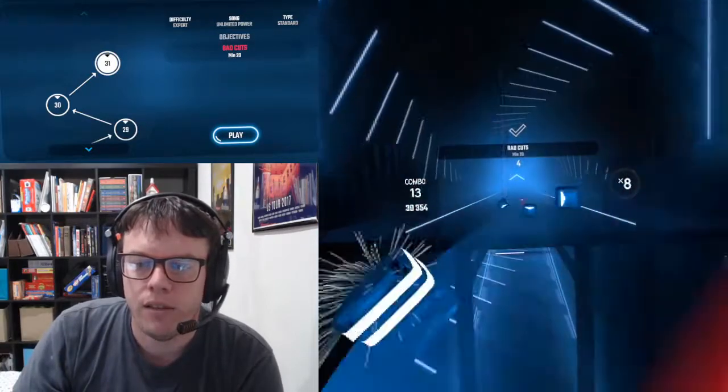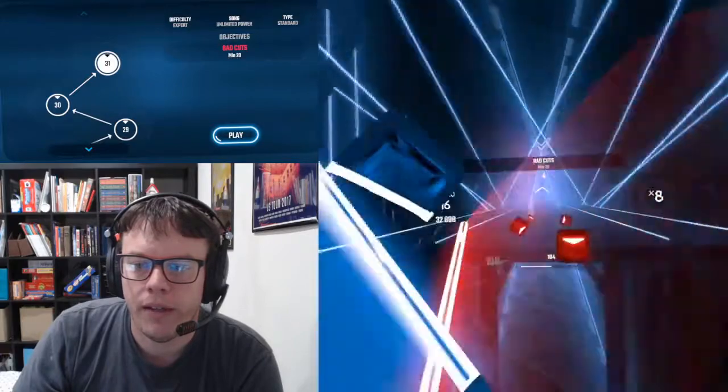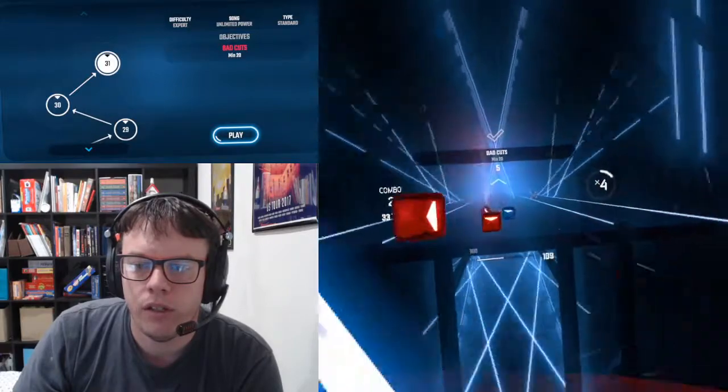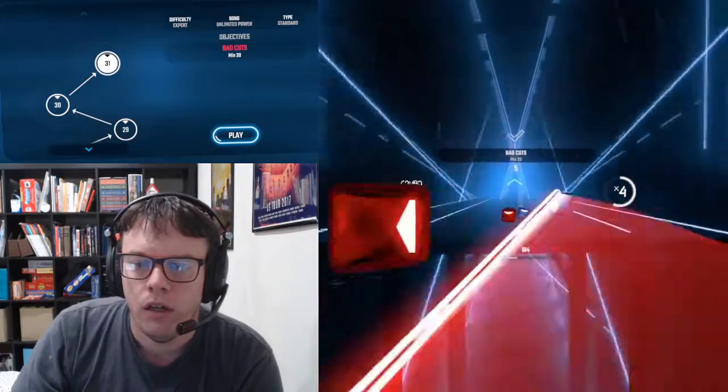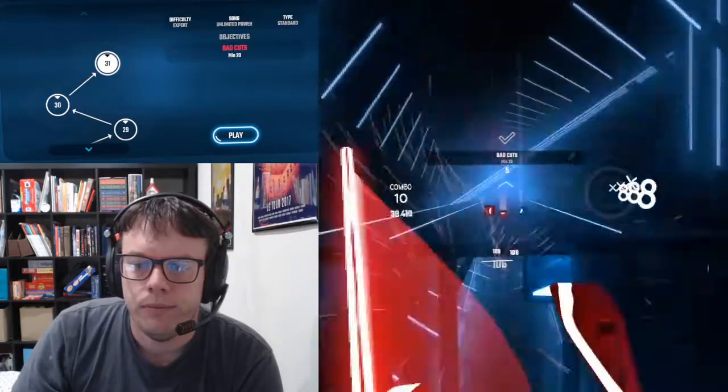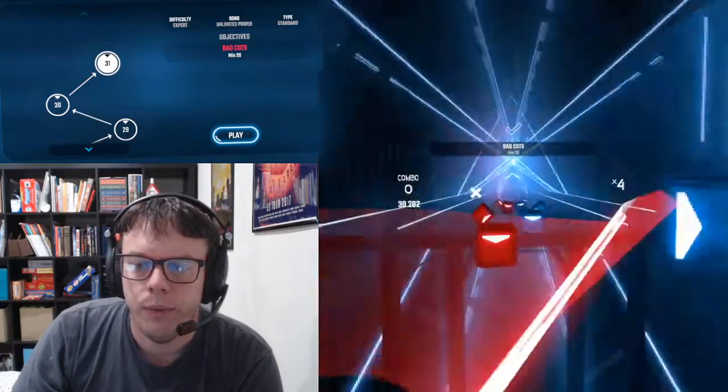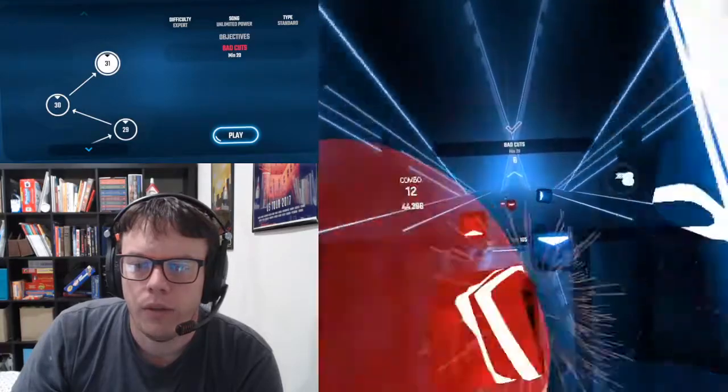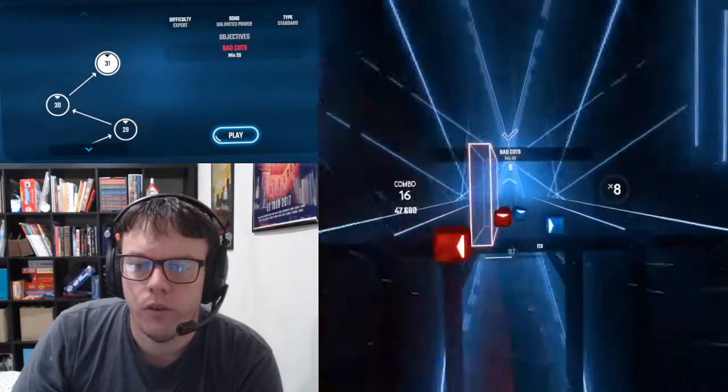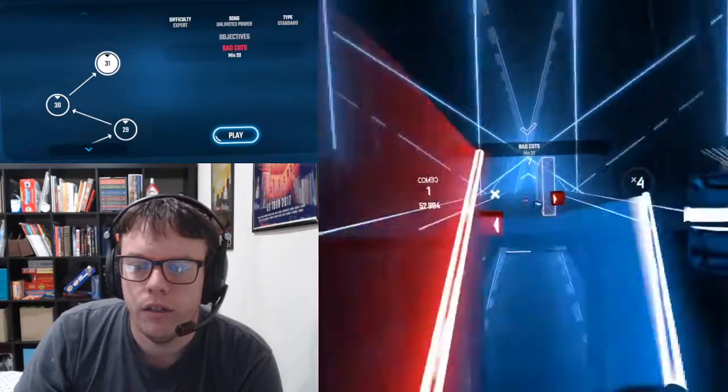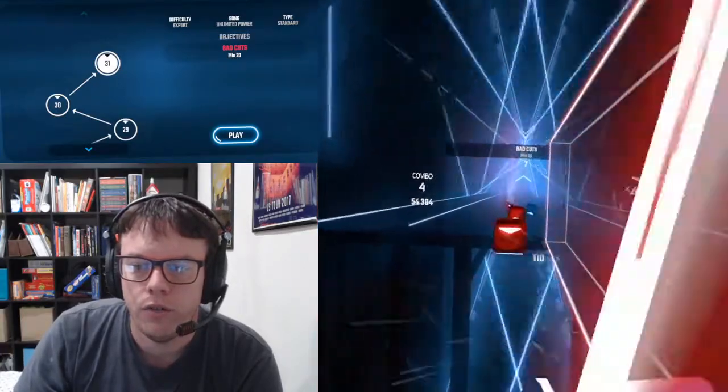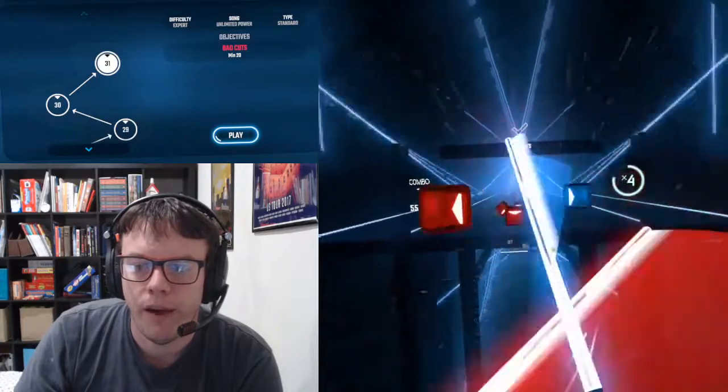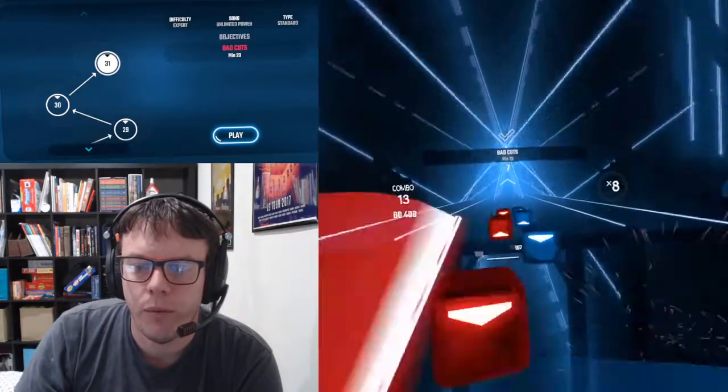You may get some bad cuts naturally on this song, but otherwise I would try to go for them intentionally, just focusing on that battery on the bottom.